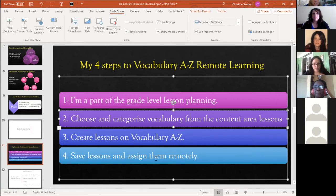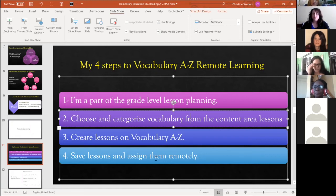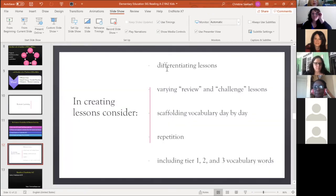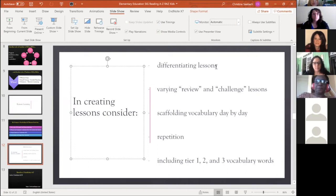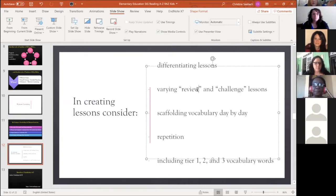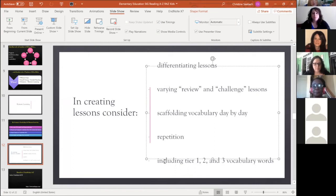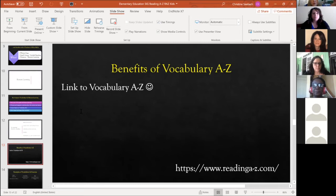I save the lessons and assign them remotely. My understanding with the third grade teachers is that TESOL practices are just good teaching — they're universal and every student at home can use vocabulary review. While creating lessons, I consider: differentiating lessons, varying review and challenge, scaffolding vocabulary day by day, repetition, and including Tier 1, 2, and 3 vocabulary.